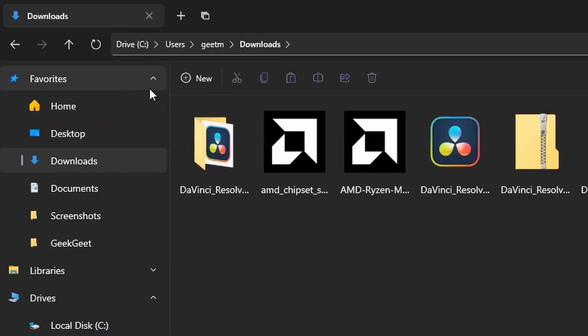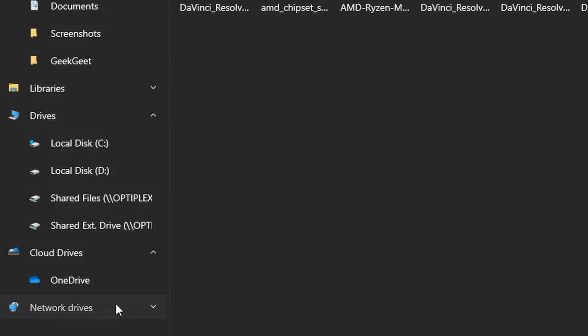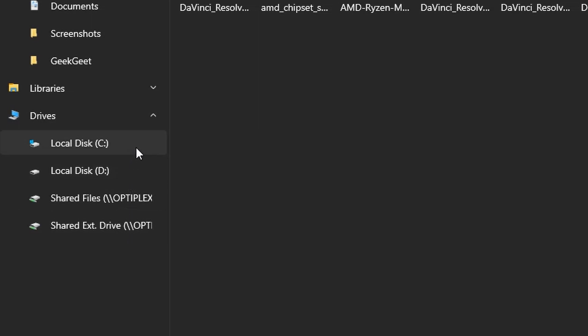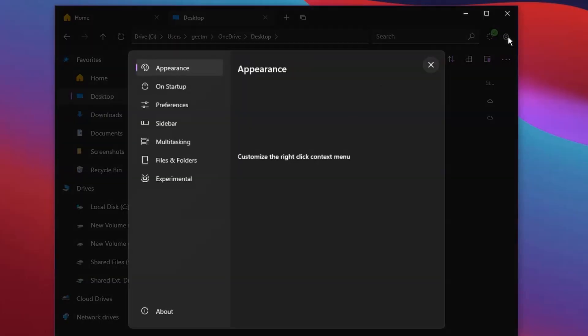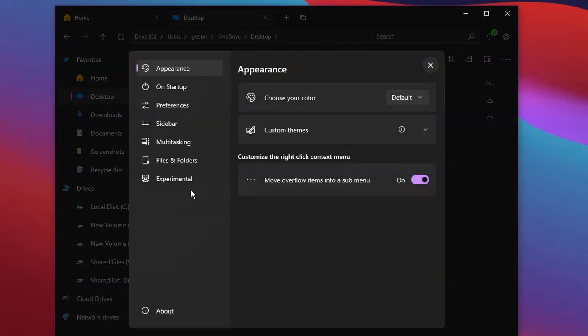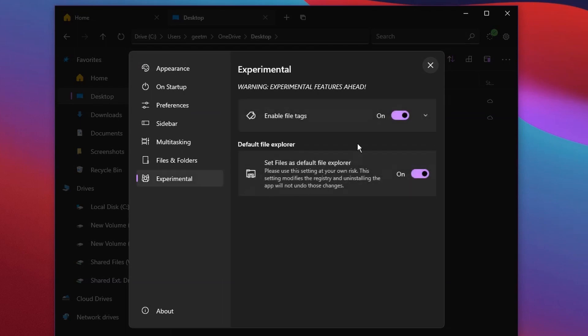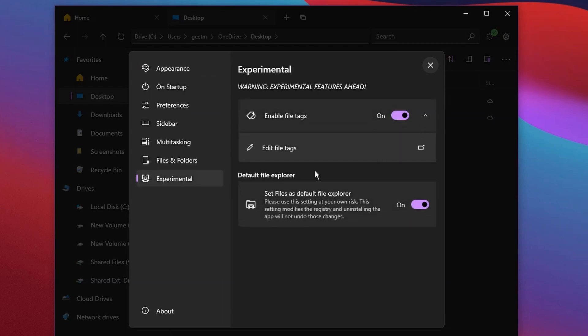You still have the sidebar, but the sidebar is customizable. You can easily remove any section that you don't use very often. In addition to all the file explorer features, you get access to tagging, which allows you to tag your files with multiple colors. Not very useful to me, but if this fits your workflow, definitely use it.